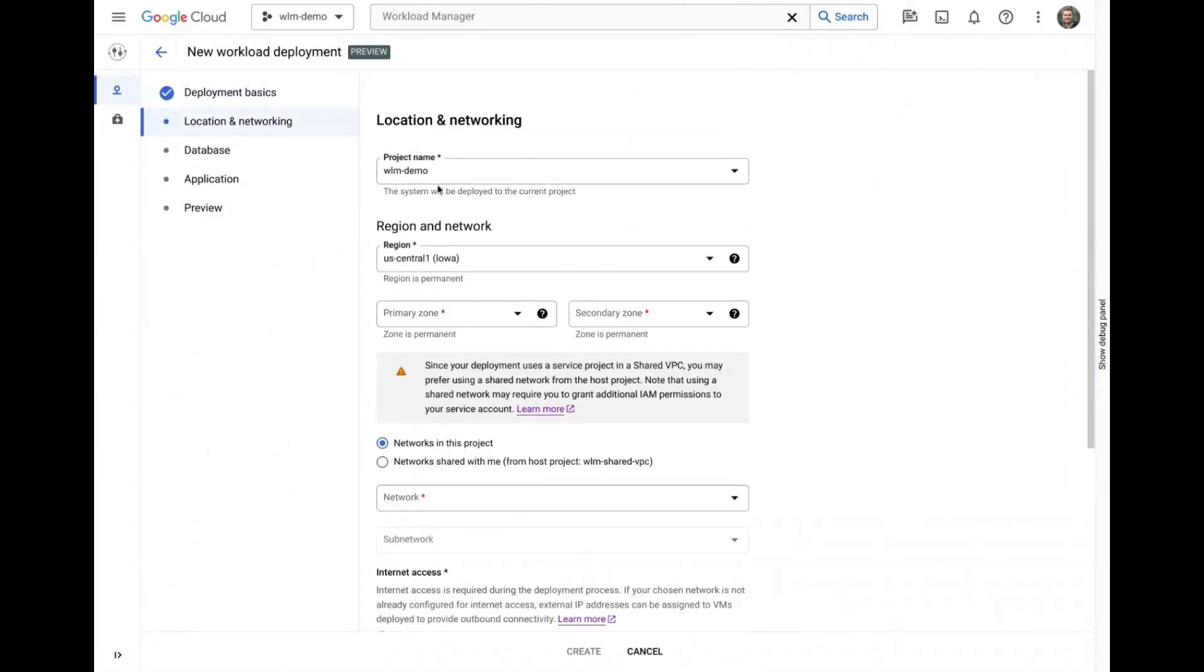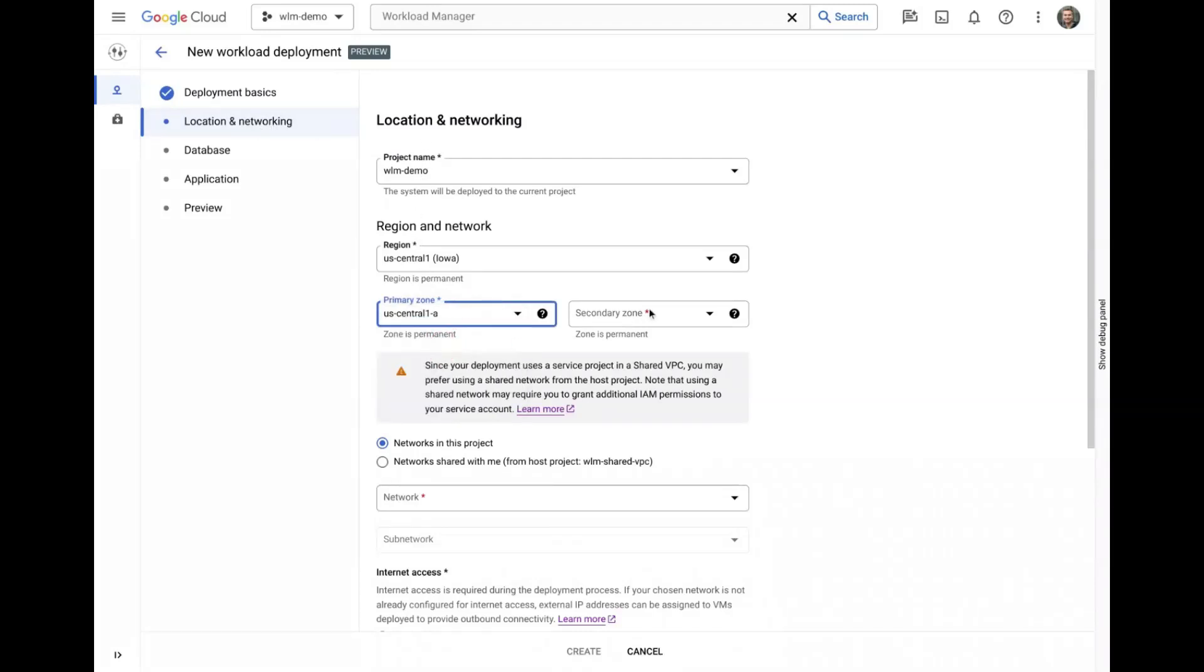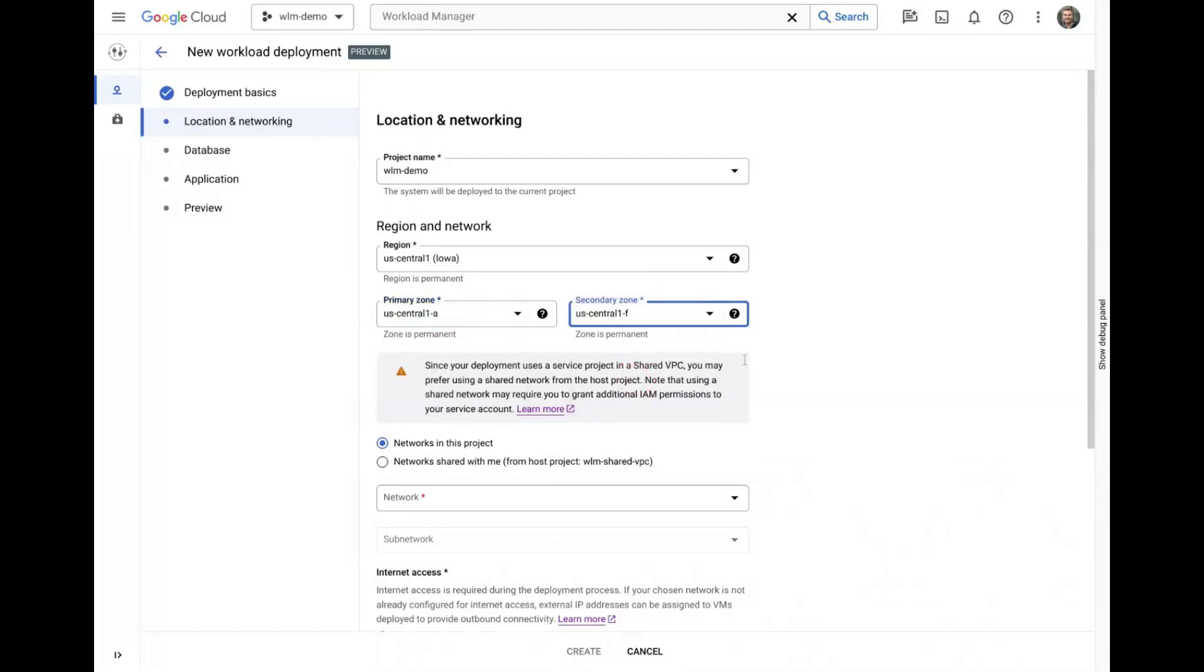On the Location and Networking tab, we will specify where the system should be deployed and we'll pick two zones for our high-availability configuration.